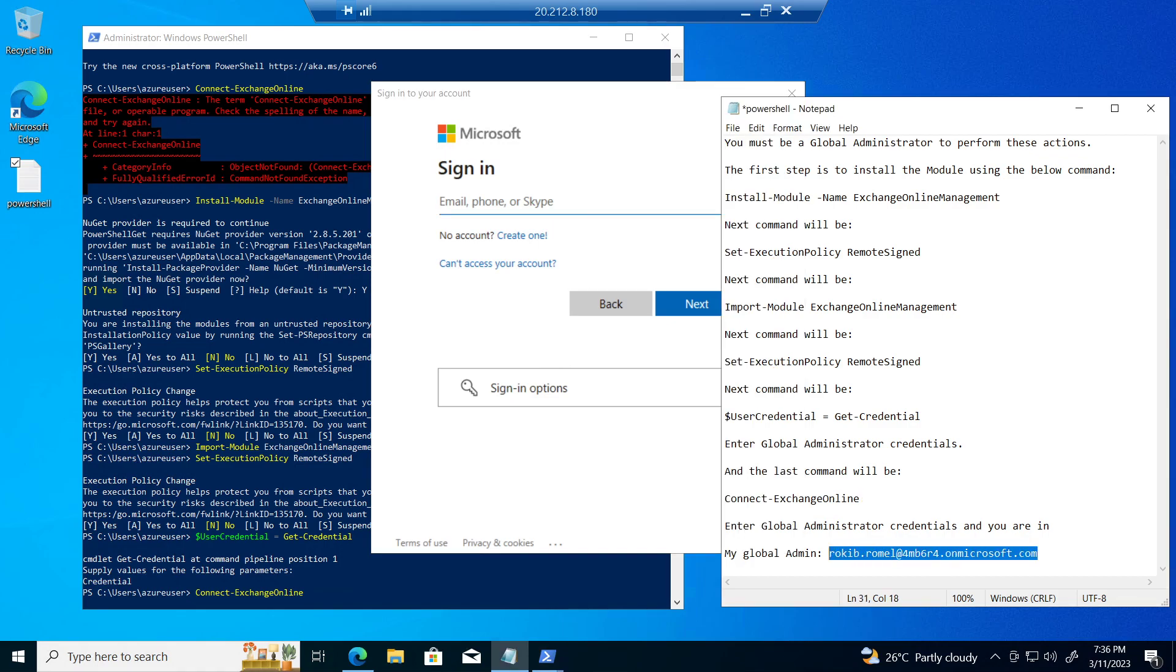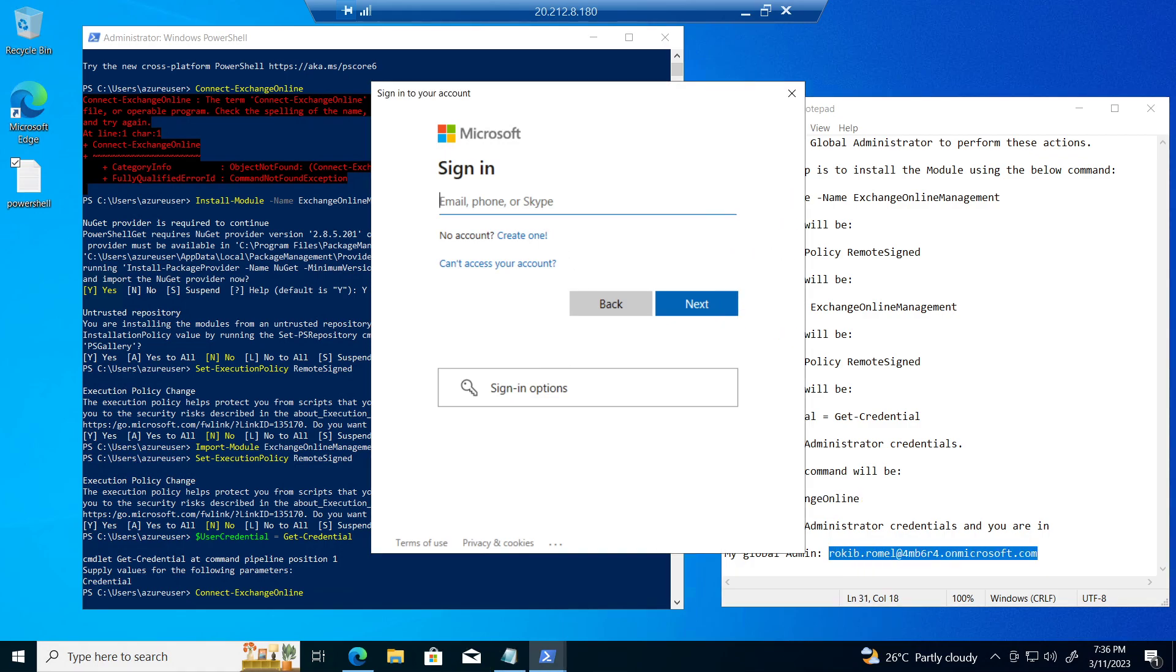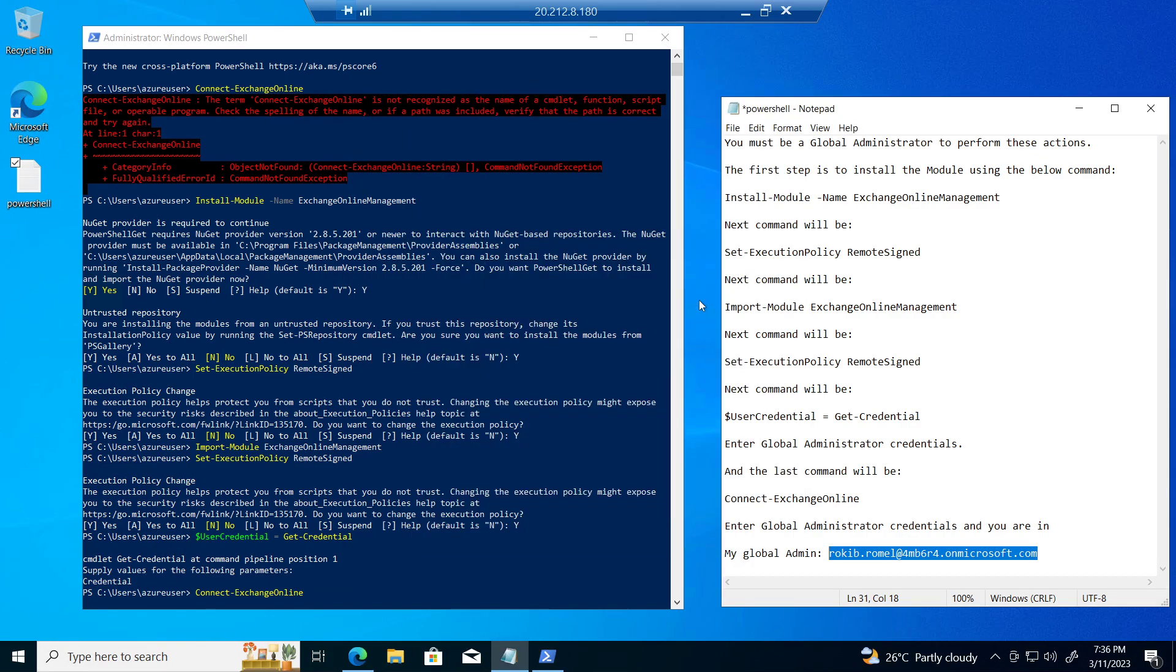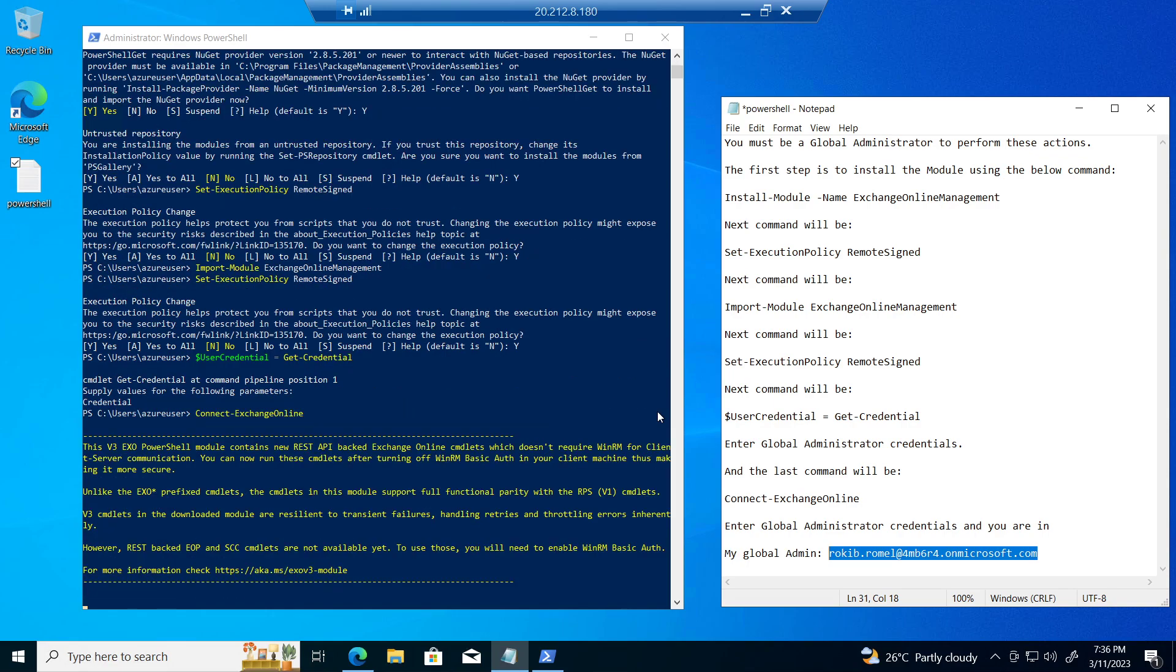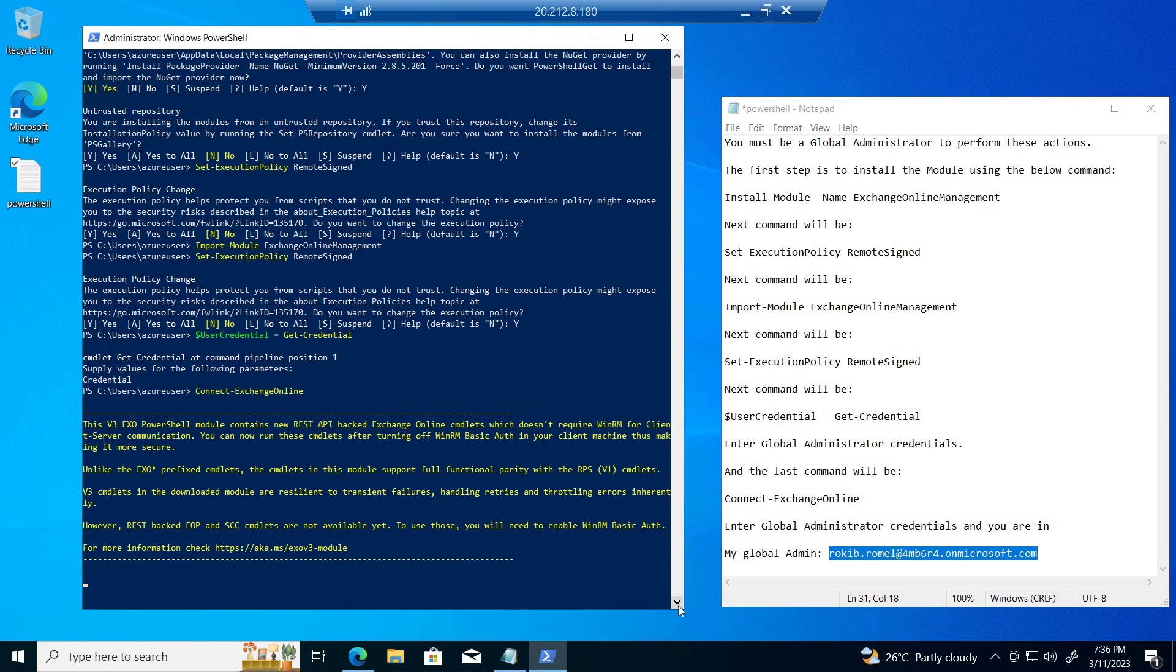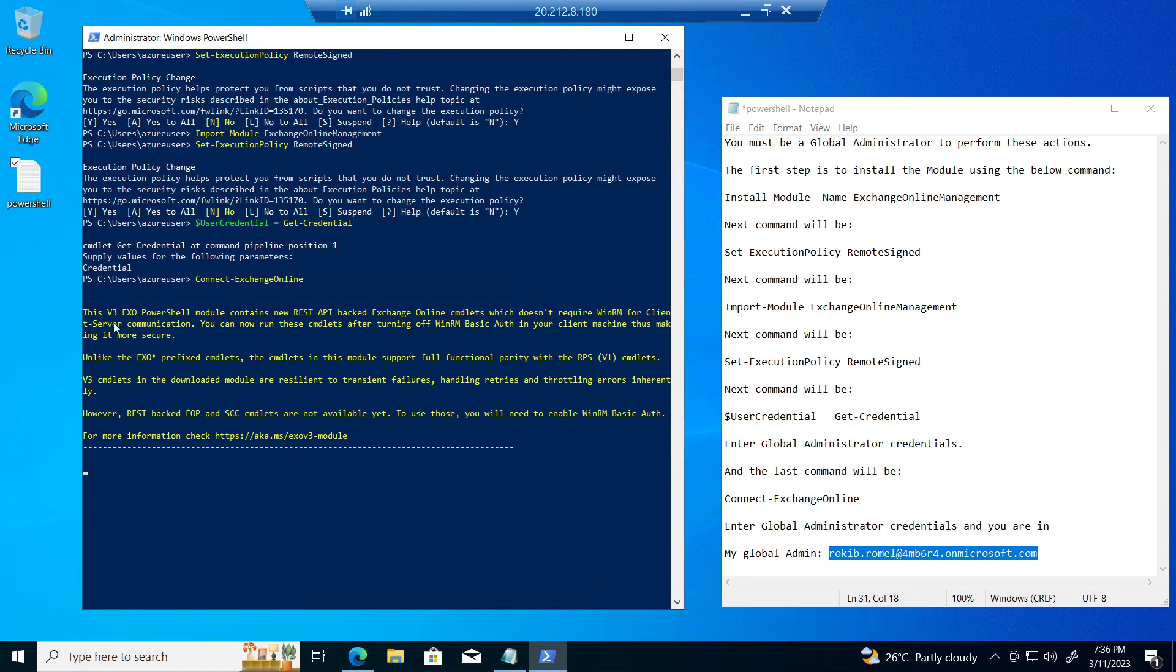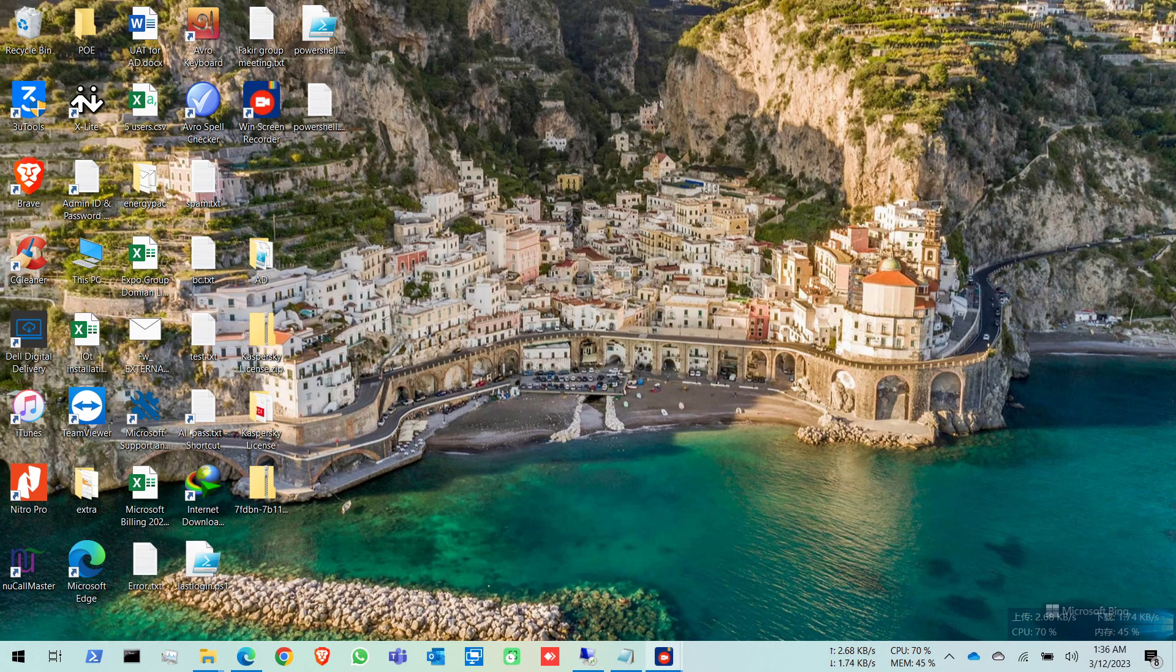So now it's connected to v3 PowerShell module. Now you can do your PowerShell work in here and it's connected. Thank you.